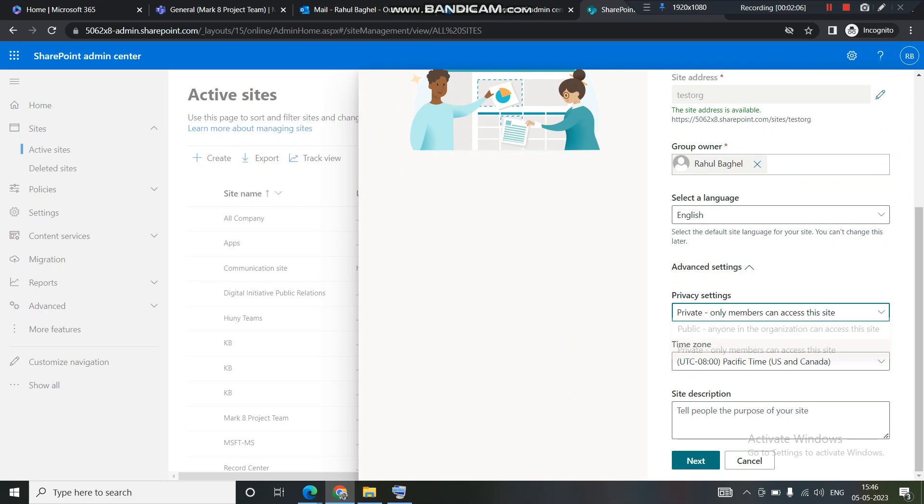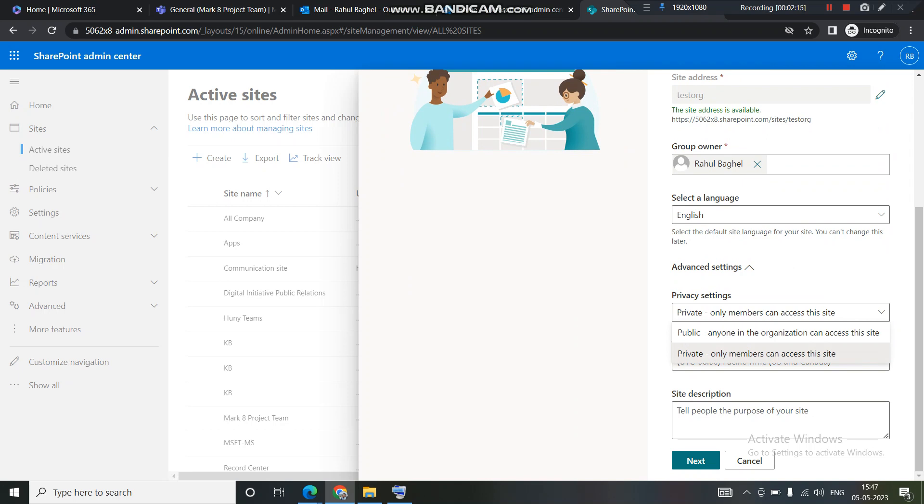So this privacy setting public and private. I'll give you a small differentiation between a public and a private. Private group site is a site wherein only the added member can be able to access the site. Otherwise, no one would be able to access the site until and unless group owner invites the other user.